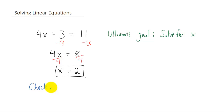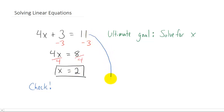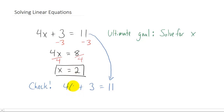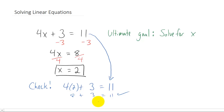It's always a good idea to check your solution. We got x equals 2, so we want to check that our original equation is true when we plug in x equals 2. The equation is 4 times x plus 3 equals 11. Replacing x with 2: 4 times 2 is 8, plus 3 equals 11. Yes, 8 plus 3 does equal 11, so that is true. We've verified that x equals 2 is correct.